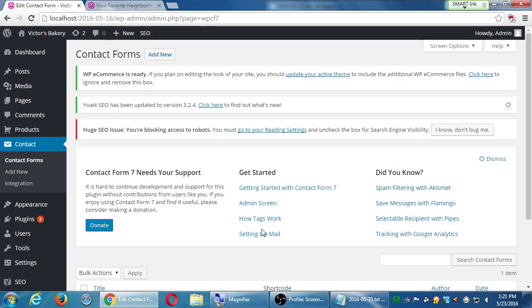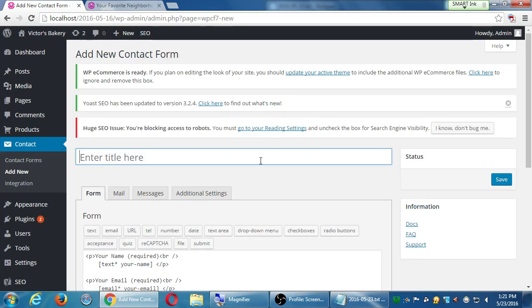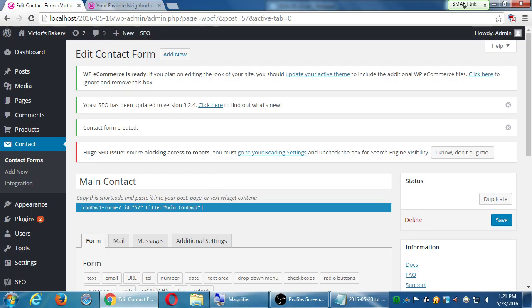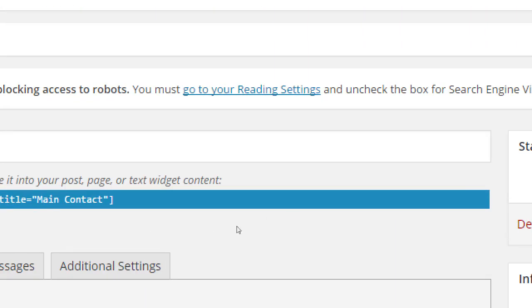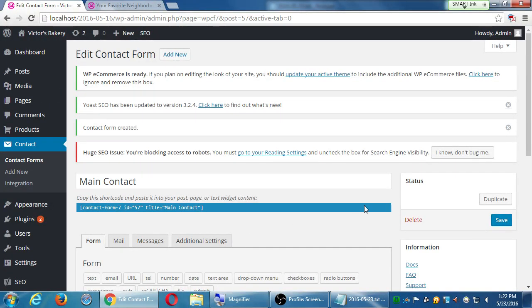At the top you should see 'Contact Forms' > 'Add New'. Click Add New. It needs a title, so we'll call this 'Main Contact'. Click Save on the right. These can be called whatever you want — I'm thinking I'll have a main contact form, maybe a 'Request a Quote' or a catering form. I can have multiple forms, so we should name them accordingly. Below it says 'Copy the shortcode and paste it into your post, page, or text widget content.'